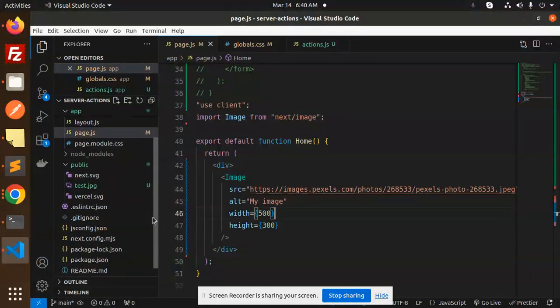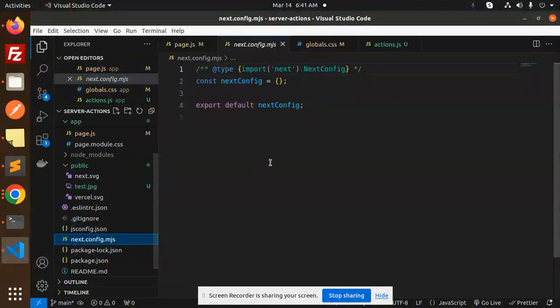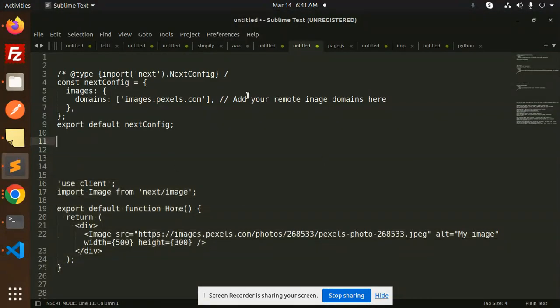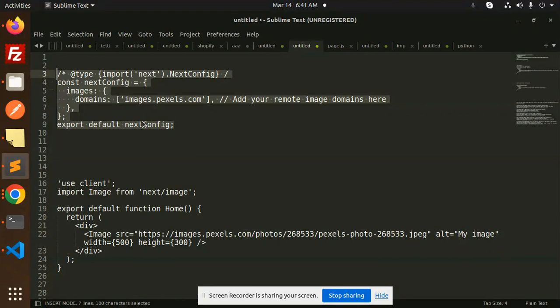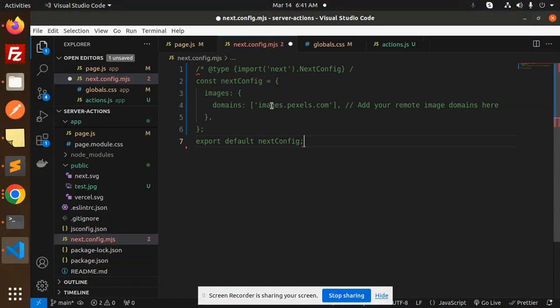So you have to go to your next.config and paste this code over here. Here we have to mention the domains. So make sure the domains part is there.